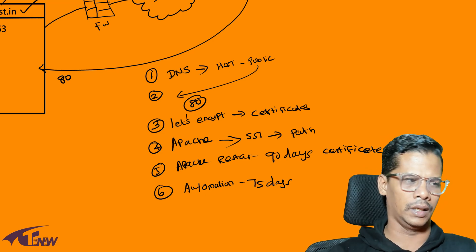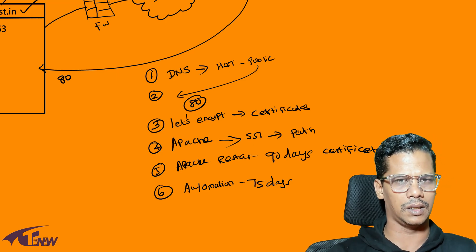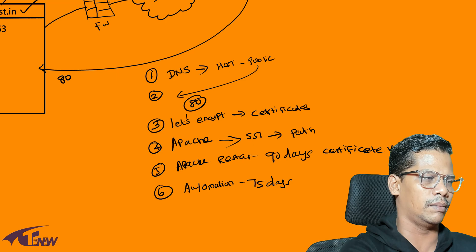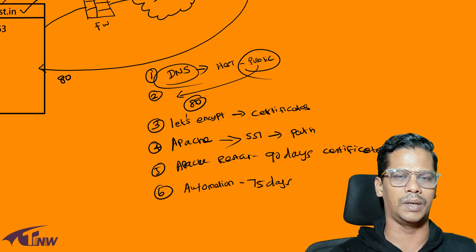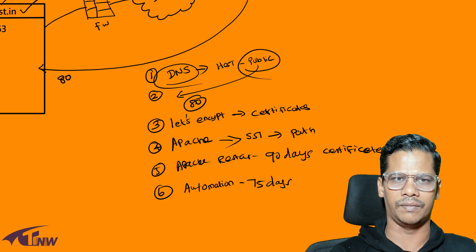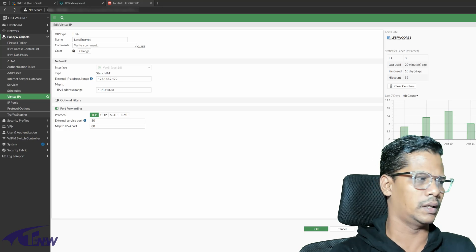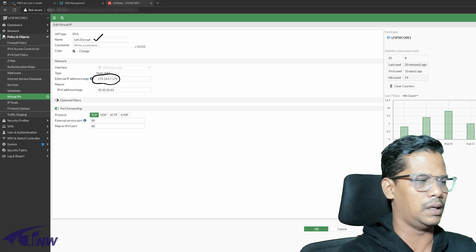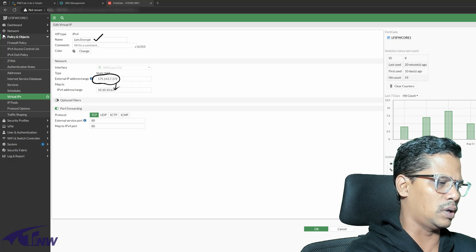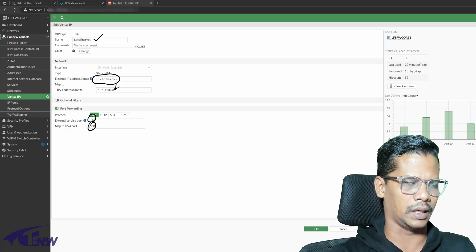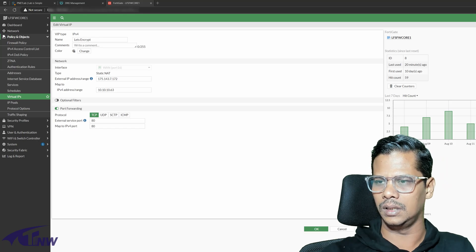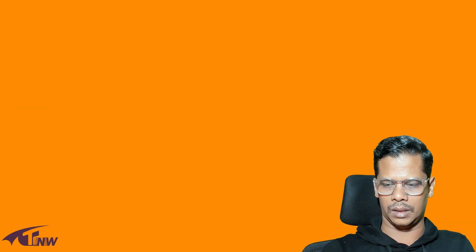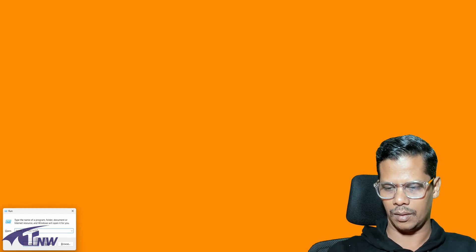My lab is publicly available through VPN. Let's Encrypt Certificate Renewal and Let's Encrypt Certificate Installation. Now we have to open port number 80. This is the firewall rule. Now we have to open port number 80, and we will try to do Telnet. Telnet public IP address is port number 80.